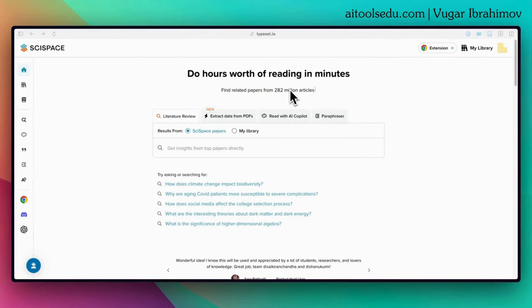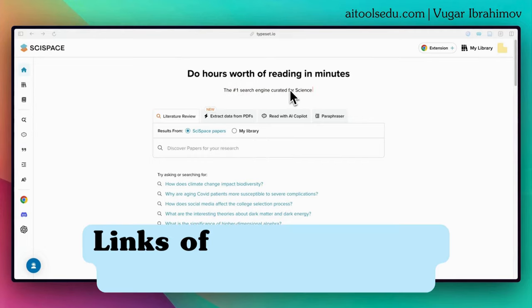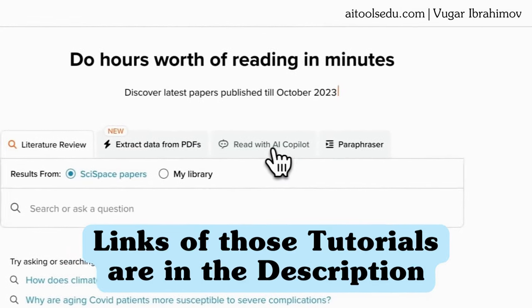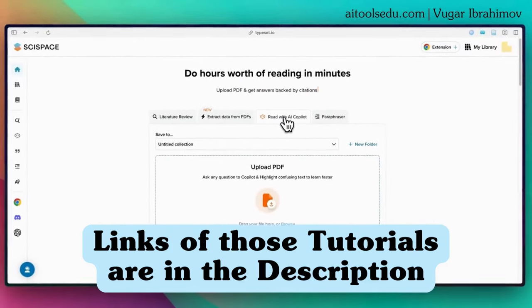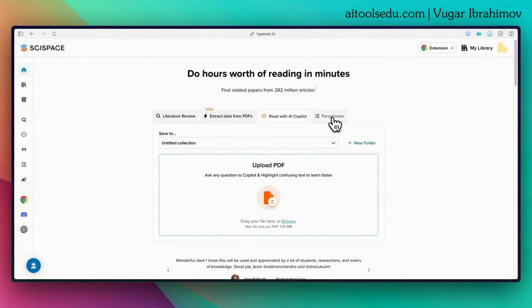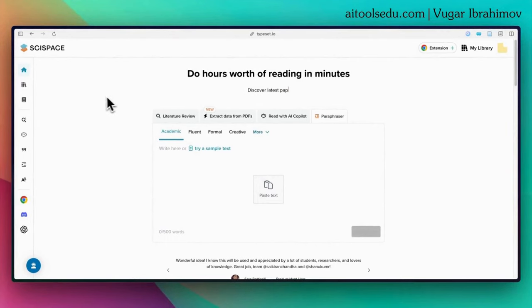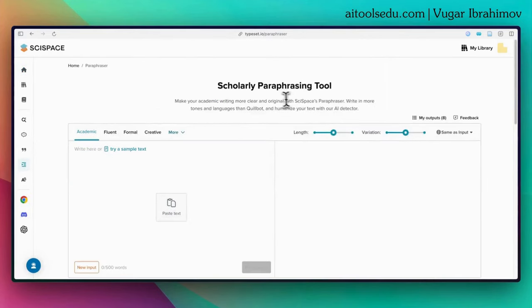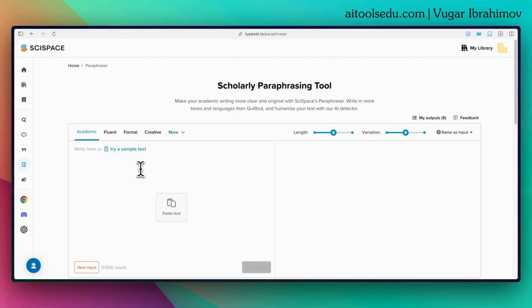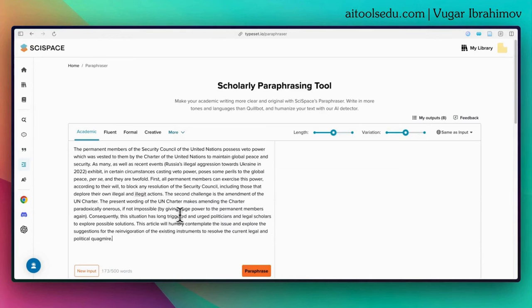In today's video I am going to cover the paraphraser function of SciSpace. In my previous tutorials I already covered the literature review function and tested the AI co-pilot to read academic articles. To use the paraphraser, click on the 'Paraphraser' button or select it from the left-hand sidebar. This will be the interface of the paraphraser tool. You can copy-paste or directly type your text here and then paraphrase it.